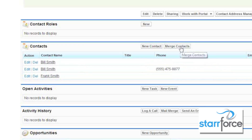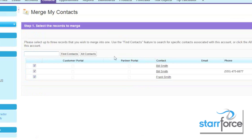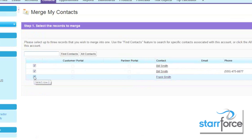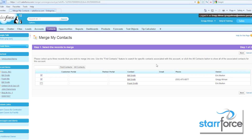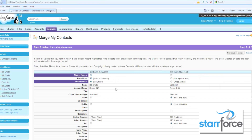By clicking that in the related list, there's our Bill Smith and a Frank Smith as well. We don't want Frank Smith, so we only want to merge the Bill Smiths. We go Next, and here's the data from one or the other Bill Smith — this one has phone numbers and other information, and this one doesn't.